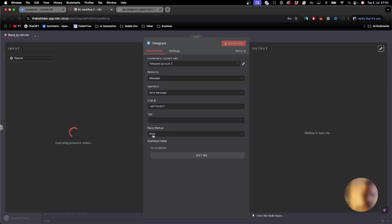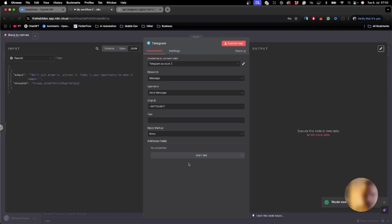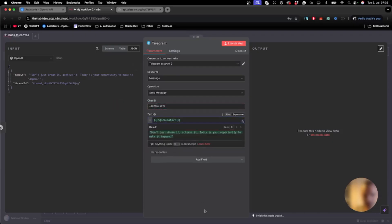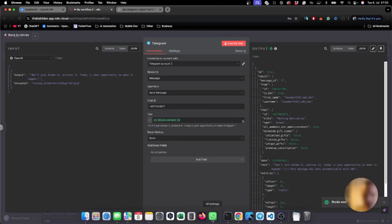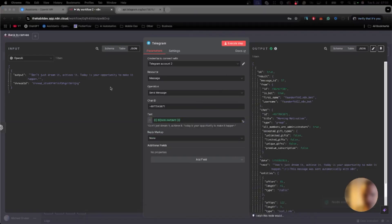We will execute the previous node so that we have the motivational message, then we take the output, drop it here, and execute the step. Yes, it worked.